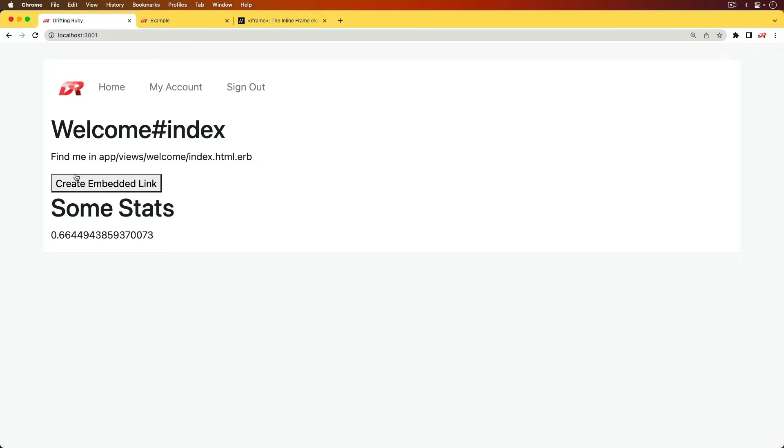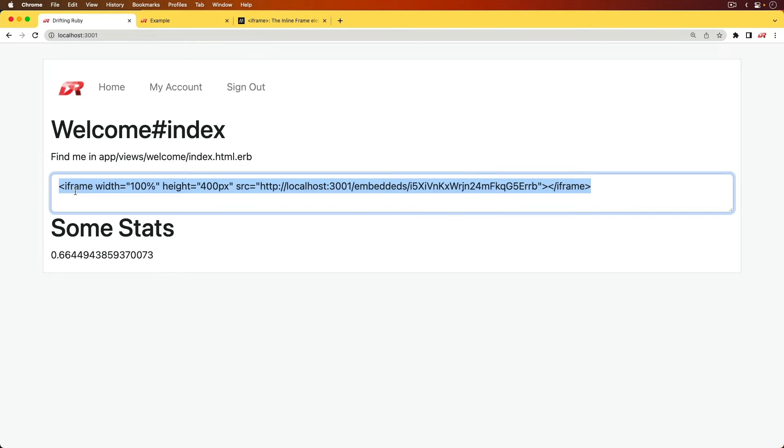So we're going to have an embedded link that we can then embed some kind of statistic that will then generate a text area with the frame that we can then copy. And you'll notice that the source is pointing to our localhost port 3001, and we're going to have this embedded endpoint.